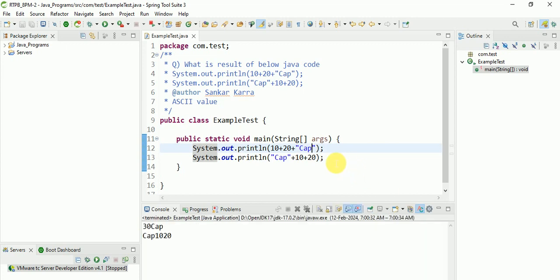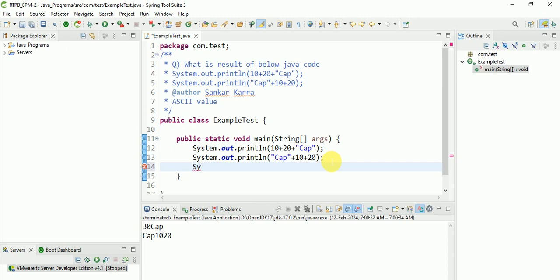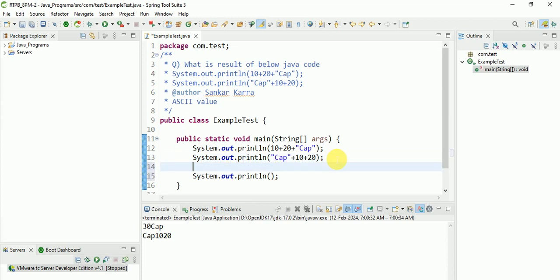And another one is ASCII values. This is also a question they ask. So here now take char ch is equal to suppose capital A.